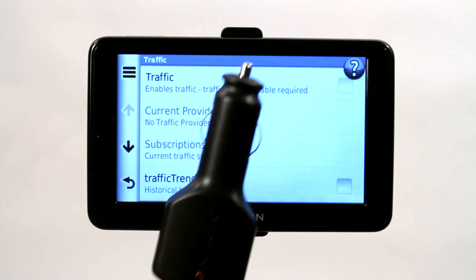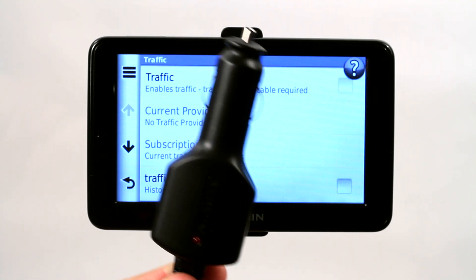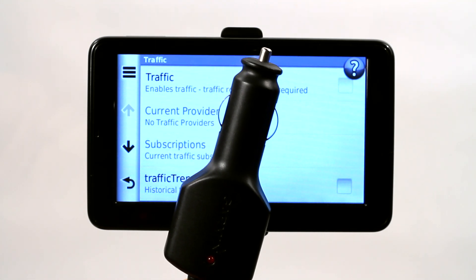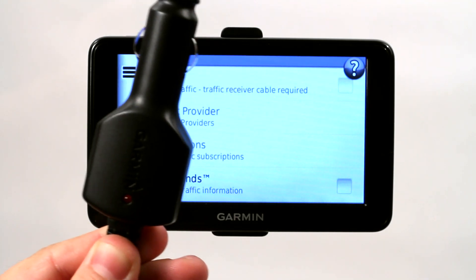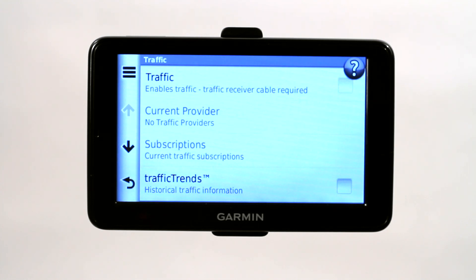What they're talking about is the cigarette lighter adapter, or the power adapter that plugs into the back of the Garmin GPS by mini USB cable. When you do this and power it on in the car, it actually acts as an antenna and receives those traffic updates for you.